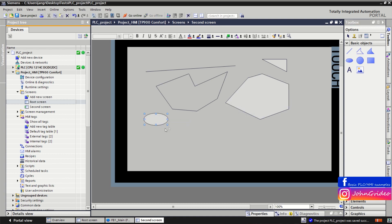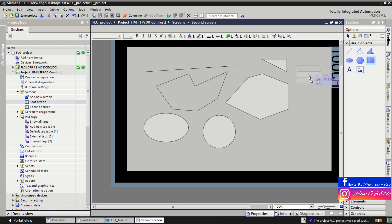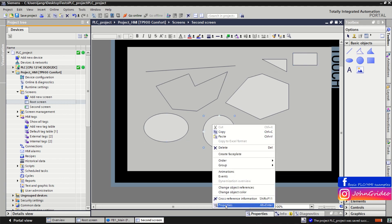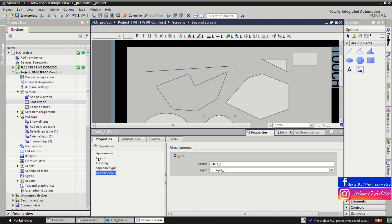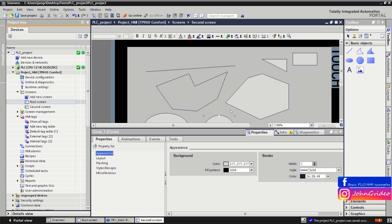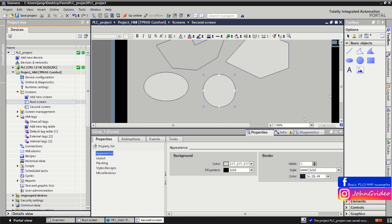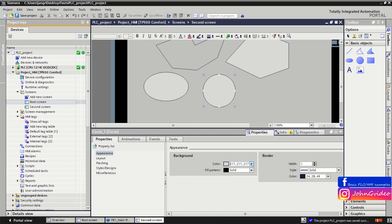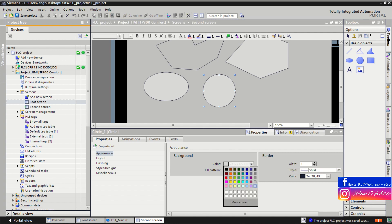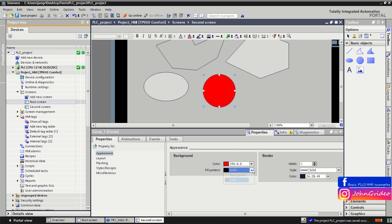Then you have an ellipse, circle, and also a rectangle. For the circle, in the Appearance option you can change the background color — for example, to red.